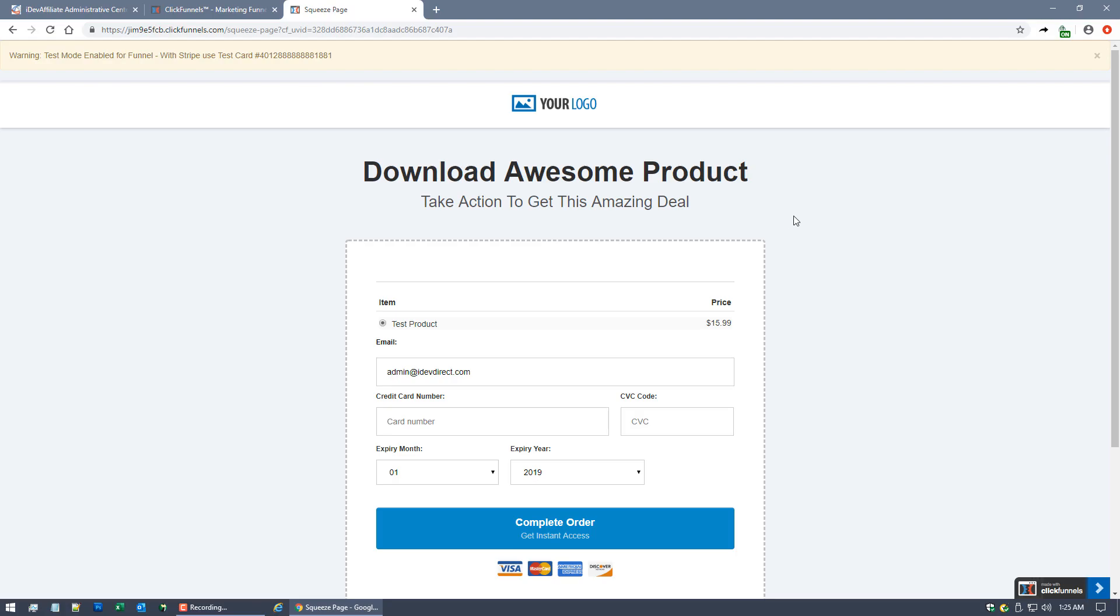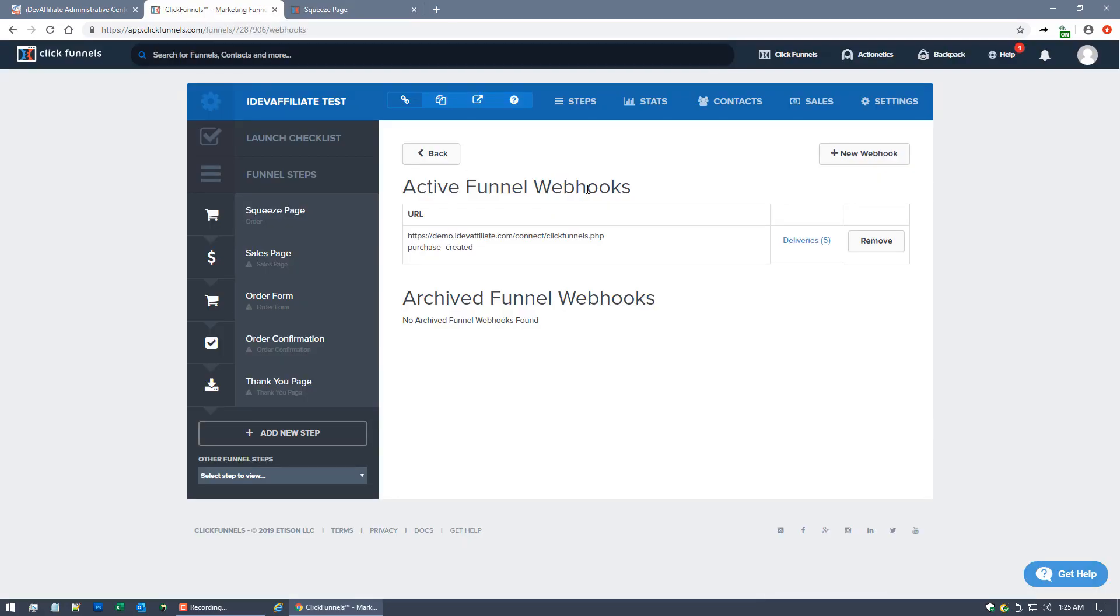We're using test data, it's not a real credit card, but we're simulating the form being processed by the customer just as the customer would when they come to buy your product in your form via ClickFunnels.